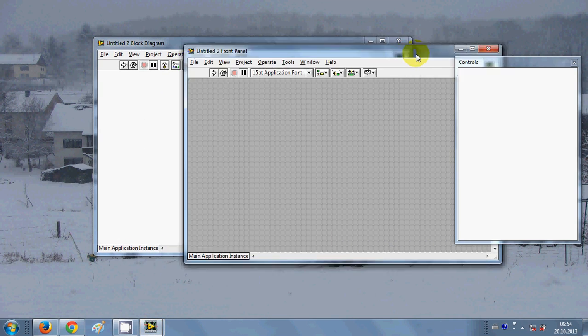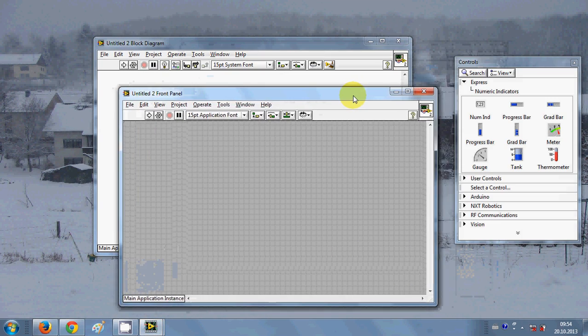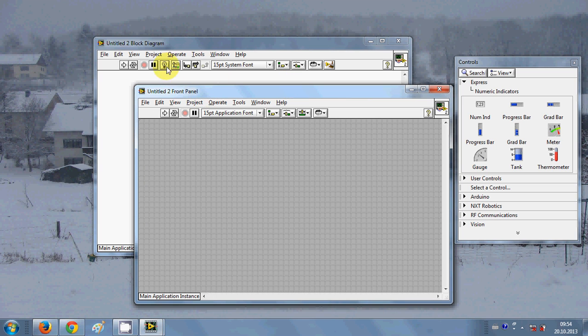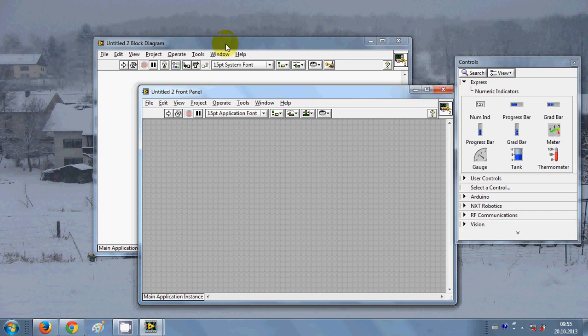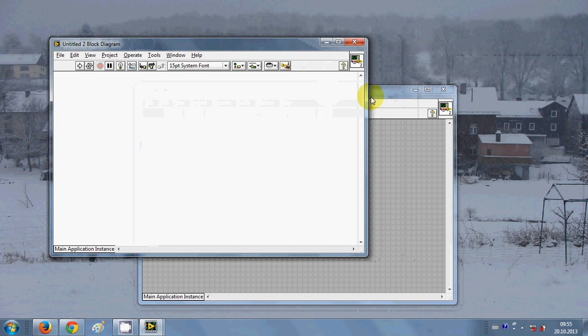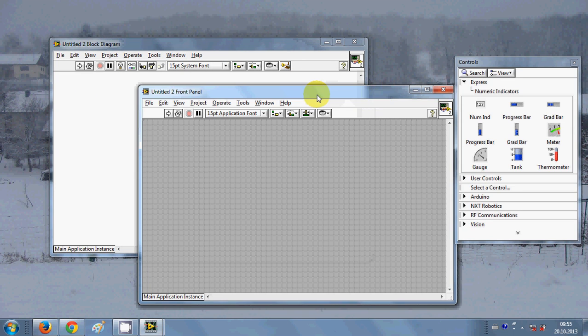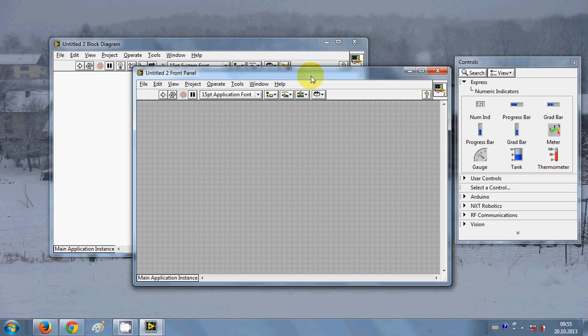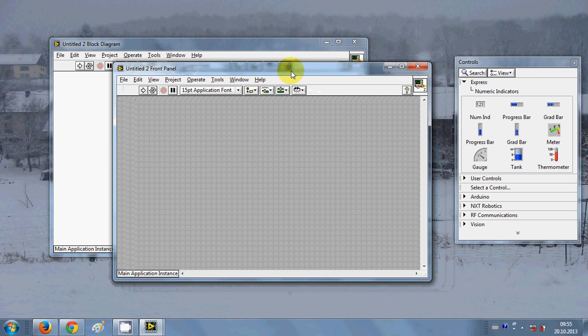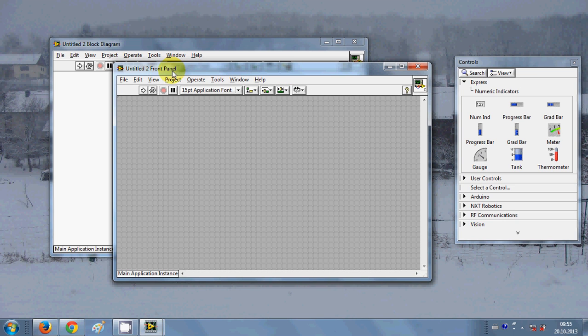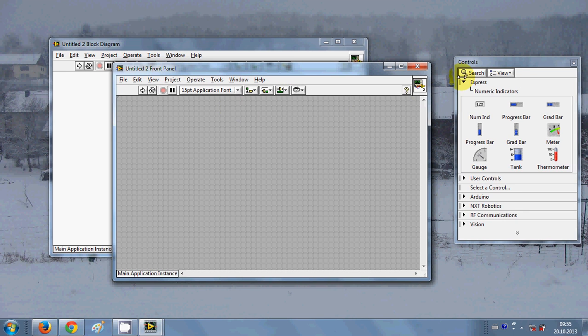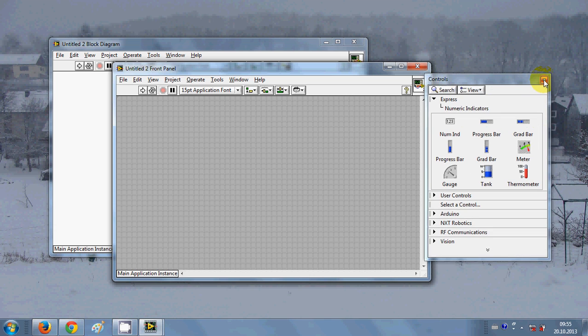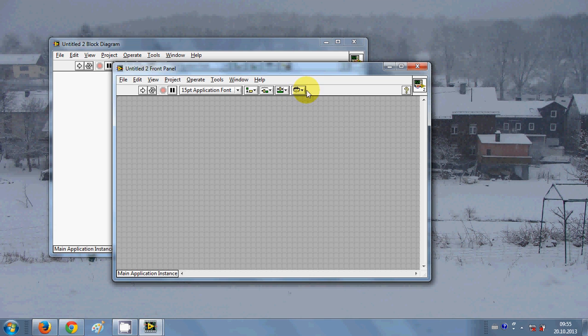In the last video I explained what this front panel and block diagram is. Let's start with creating a simple program with LabVIEW. Just go to your front panel and in your controls, if you don't know how to open the control, just right click your mouse.